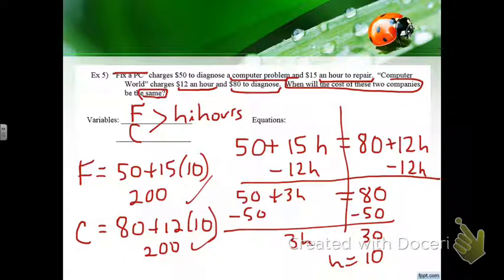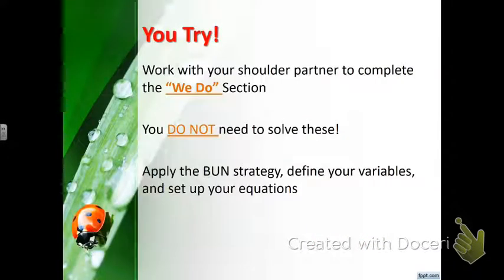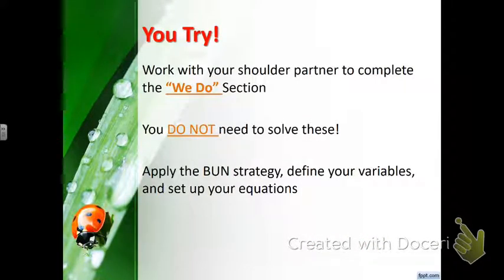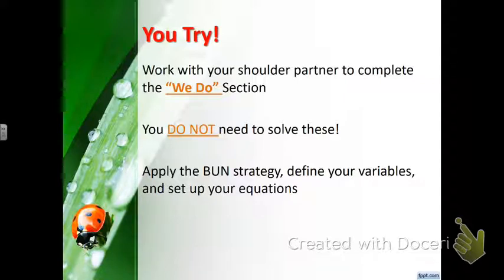If you went nine hours you could figure out which one is cheaper. This problem involved working with a partner even though it's a makeup assignment.